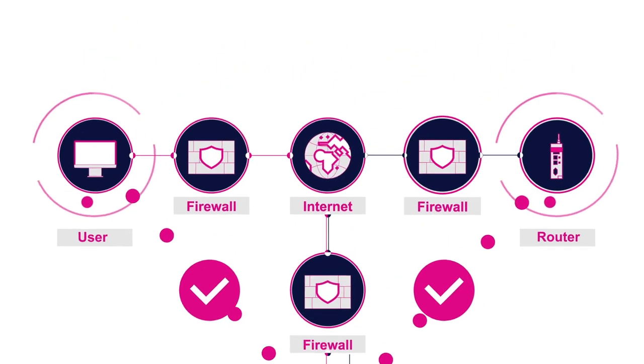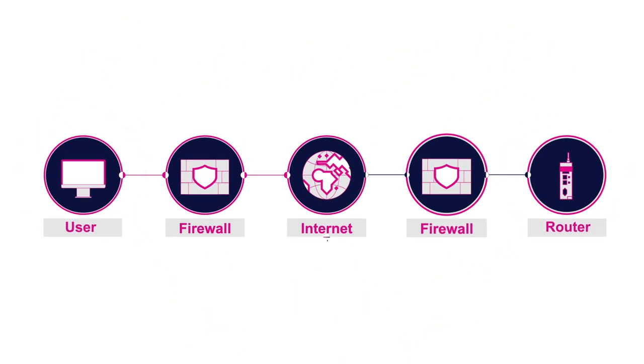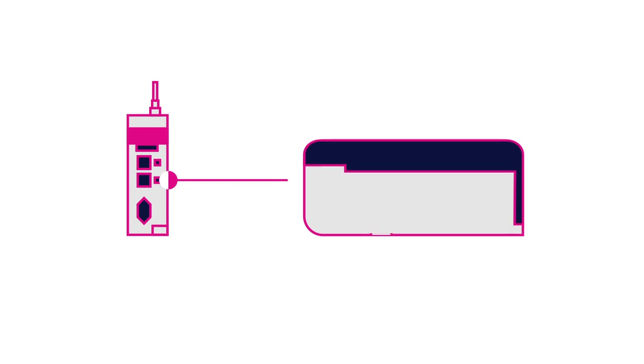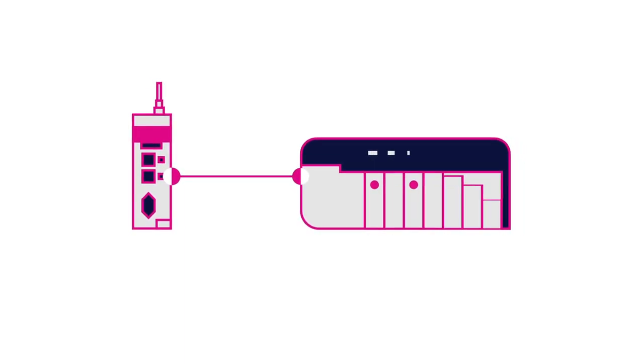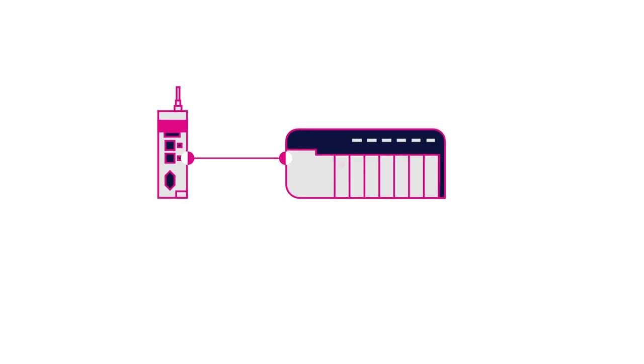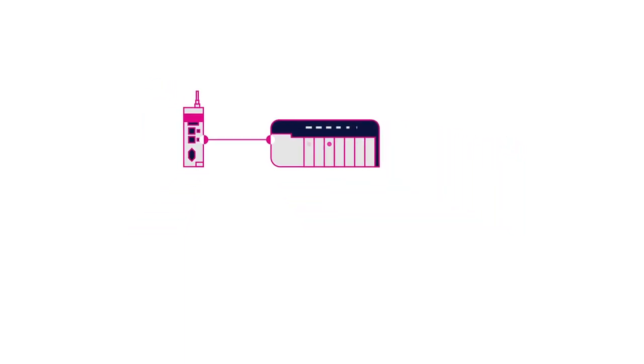Next, a direct VPN encrypted connection is established between the user and the remote device. The user now has remote access to the PLC and other connected devices.